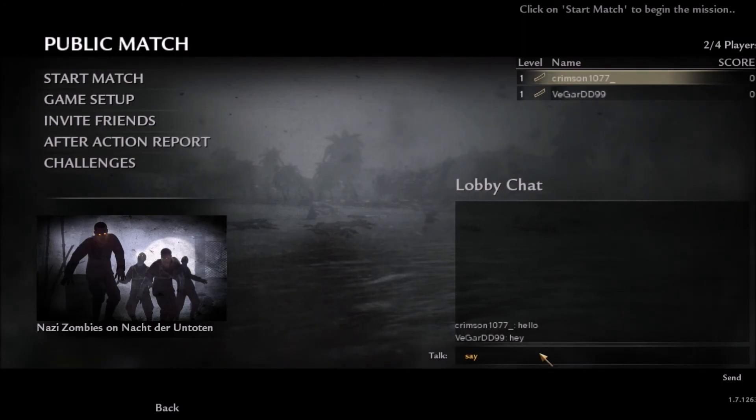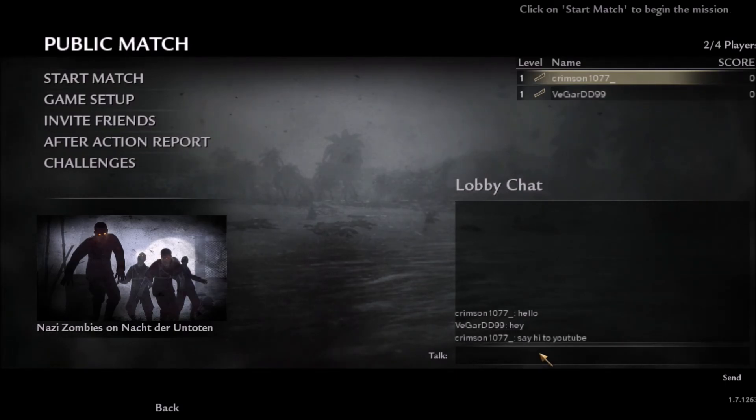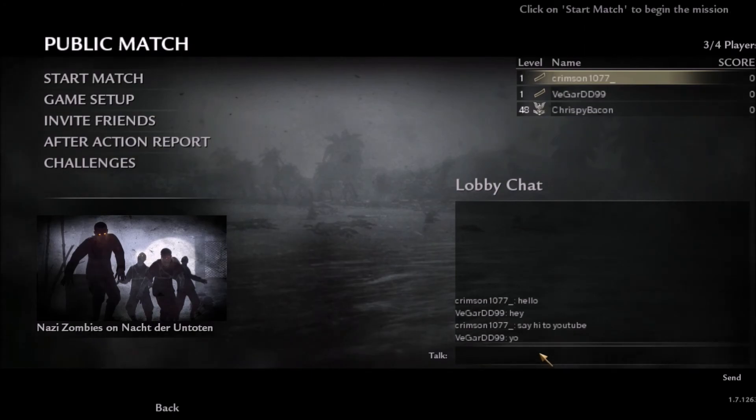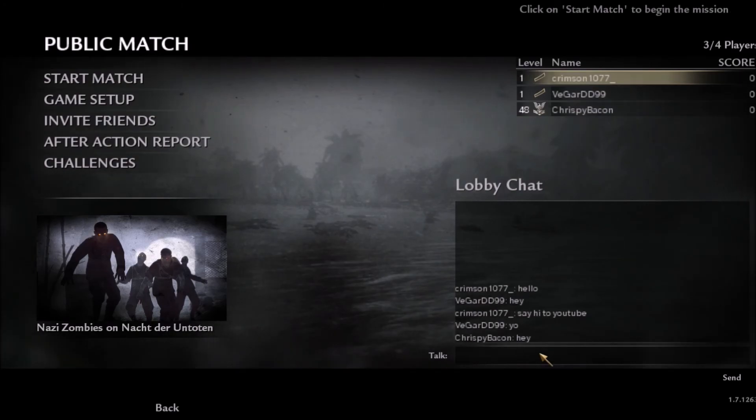Say hi to YouTube. So I'm not pulling your leg here. It works. Oh well, we got a third. We got a third. So this is what you guys have to do. It works.